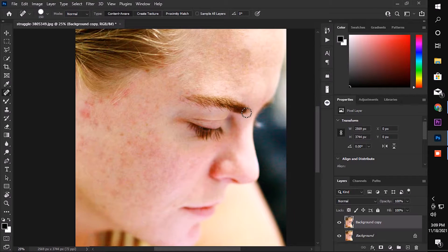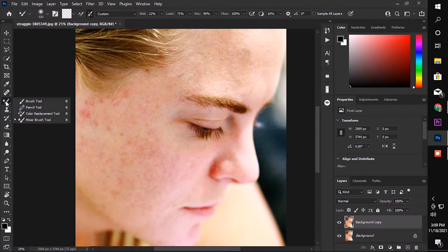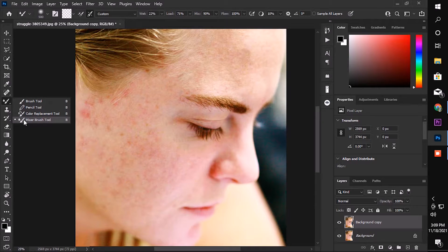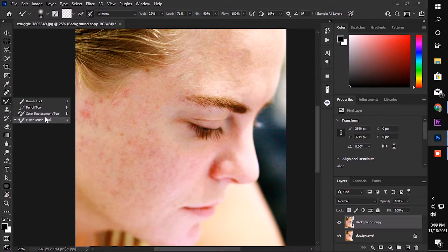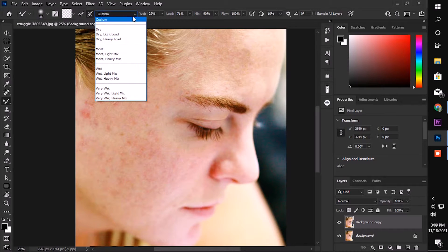Our next mission is to make a smooth face. Go to the brush tool, under brush tool select mixer brush tool, and follow my settings. Now drag the brush into your whole face.